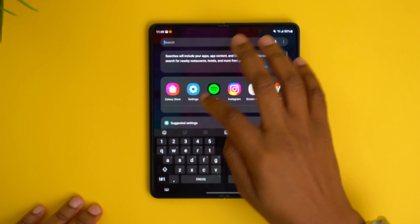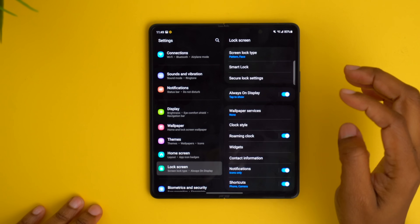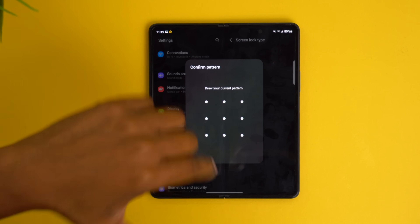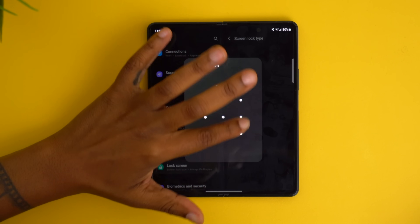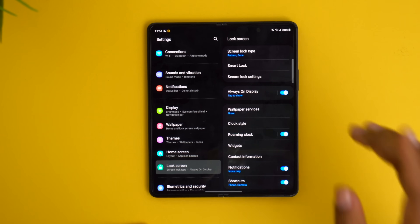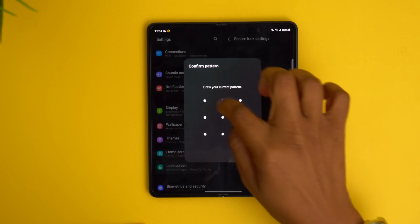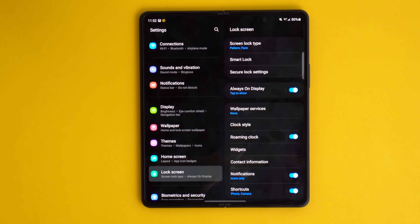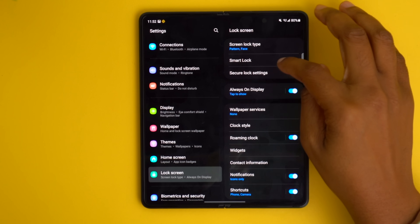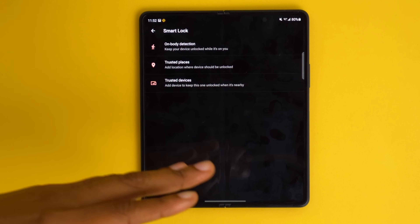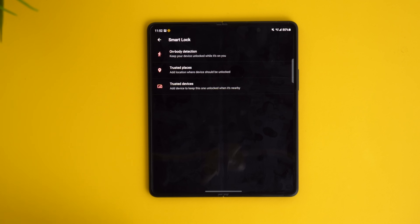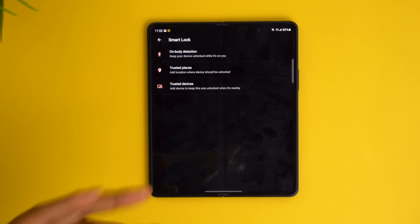Let's talk about customizing your lock screen. Go into settings and navigate down to lock screen. Focusing on security — I personally like using the pattern with my face. To hide the line tracing your finger when you draw the pattern, go into secure lock settings and turn off make pattern visible. You can also set up smart lock so your phone stays unlocked when certain conditions are met, like the phone knowing it's currently on you.